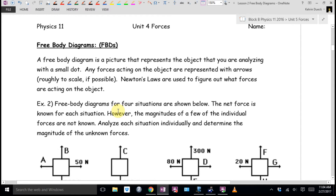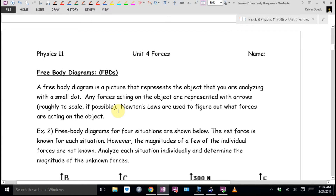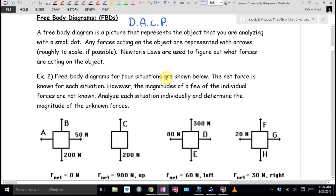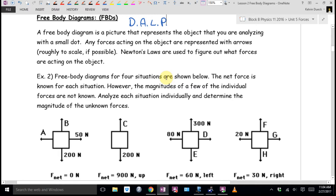Here's today's lesson: free body diagrams. I abbreviate these with FBD. A free body diagram is a picture that describes the object you're analyzing, but rather than draw the object, you just replace it with a dot. Any forces acting on the object are represented with arrows—roughly to scale, meaning if one force is bigger than another, make that arrow bigger. We're going to use Newton's laws to figure out what forces must be acting on the object.